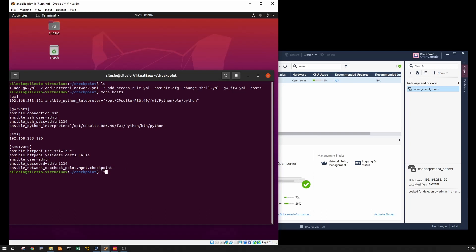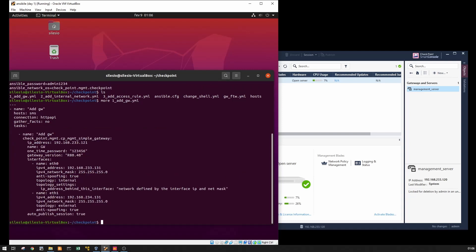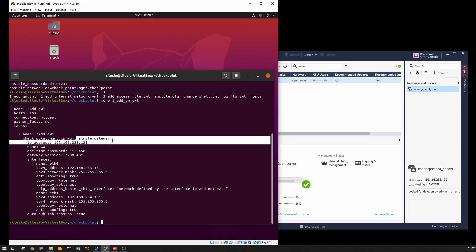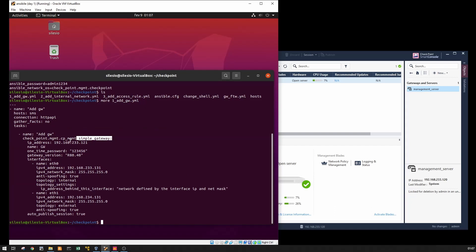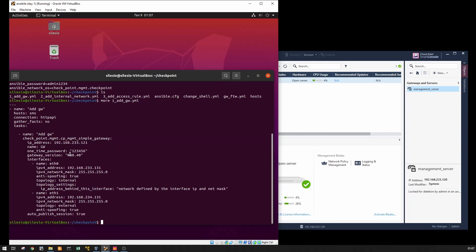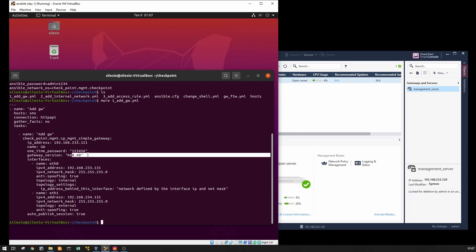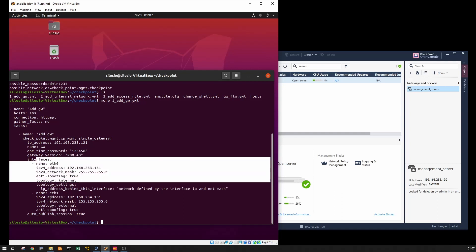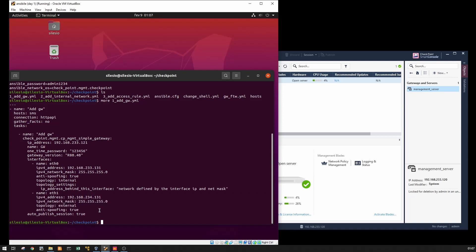For our playbook, I created three playbooks and the first one is going to be to add the gateway. Let's take a look at that. It is going to use the module simple gateway and it's going to pass some parameters like the gateway IP address, name, stick, the gateway version, internal interface and external interface. After adding the gateway it's going to publish those changes.